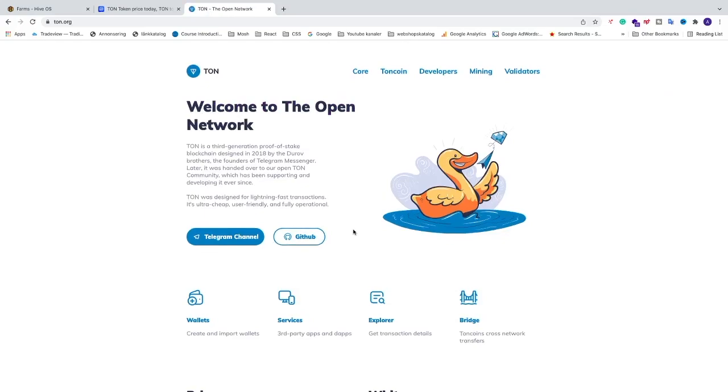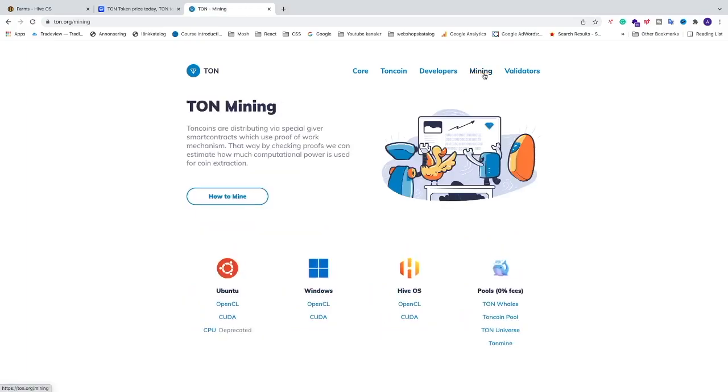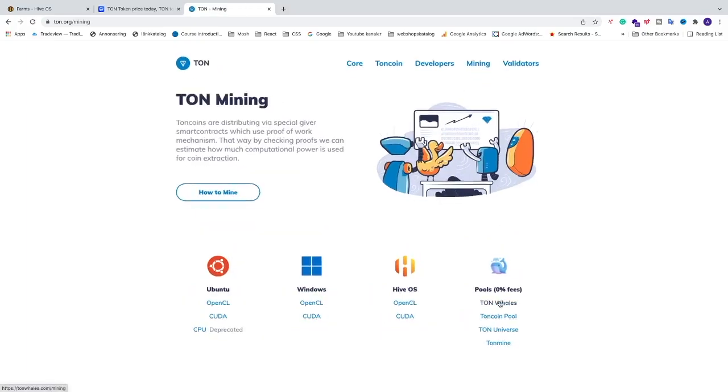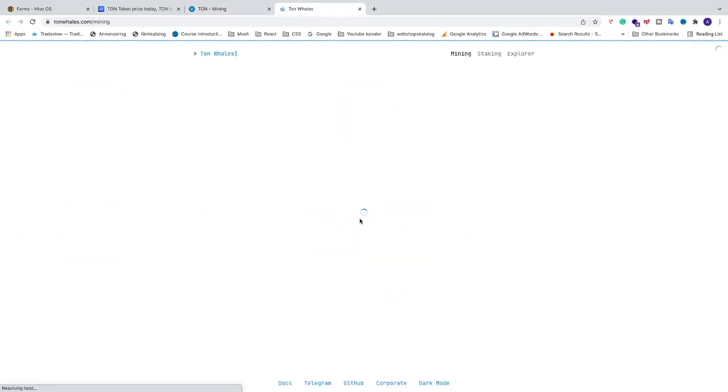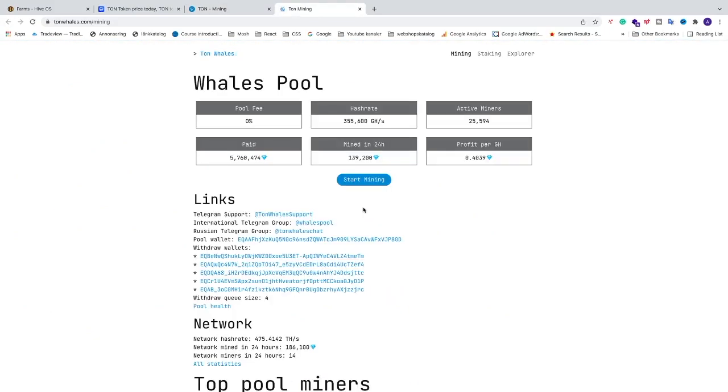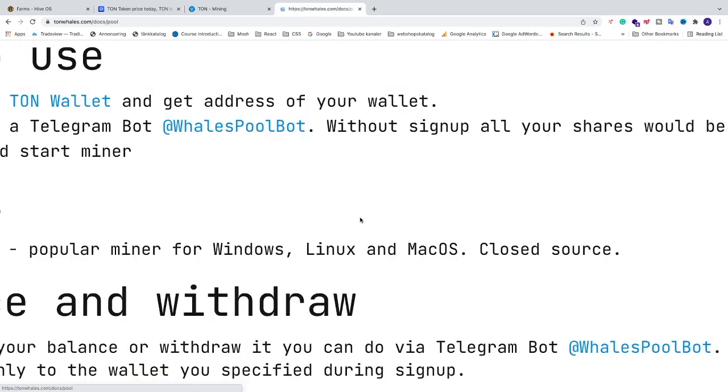So the first thing we need to do is to create a wallet. We are going to go into mining, go into this one, pools, Thon, whales. We are going to go and click on this blue button, start mining.